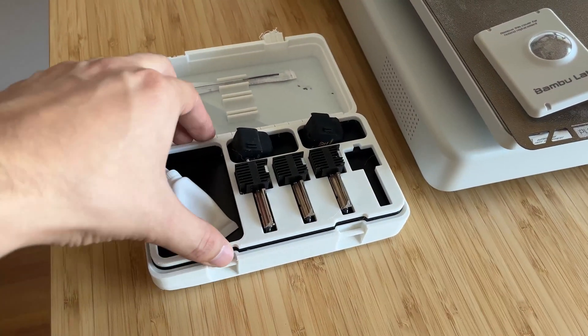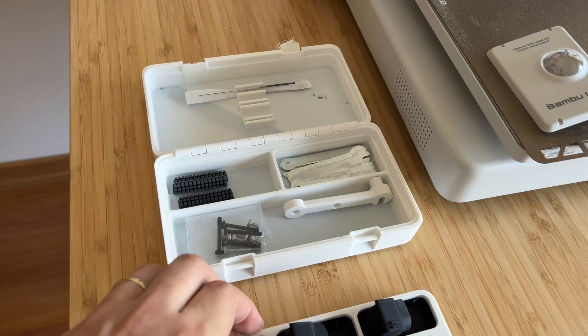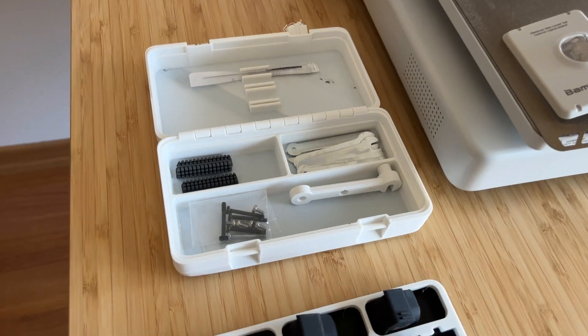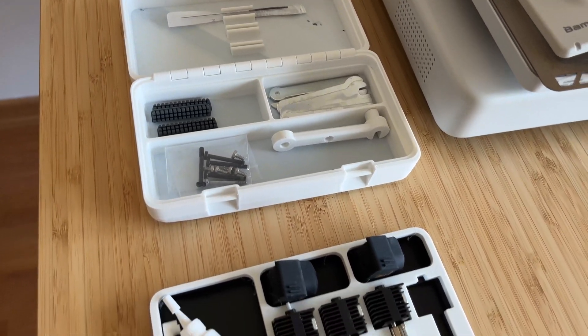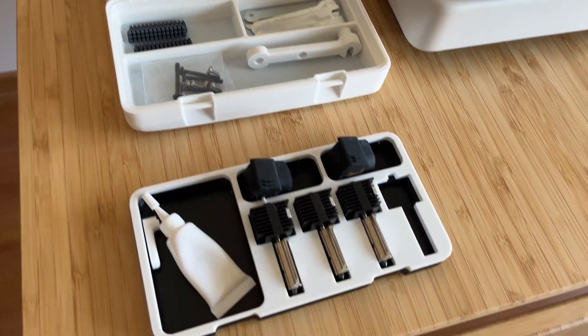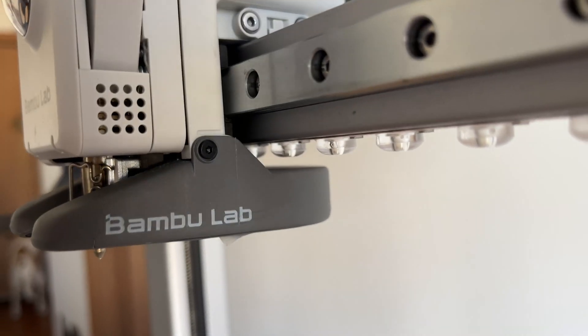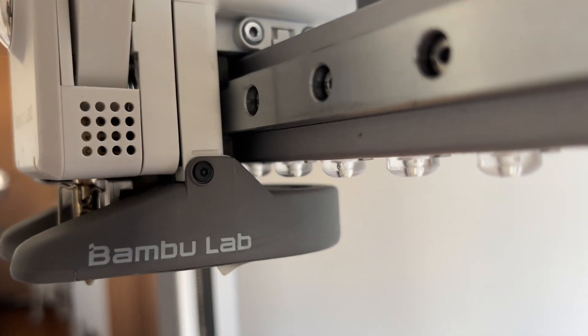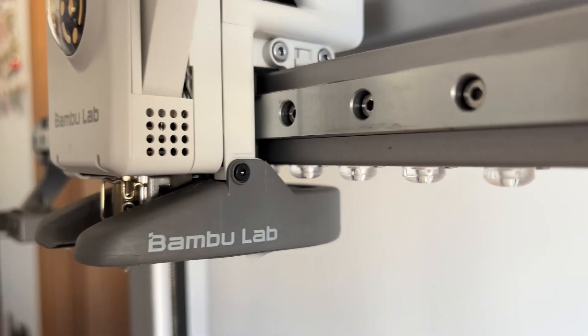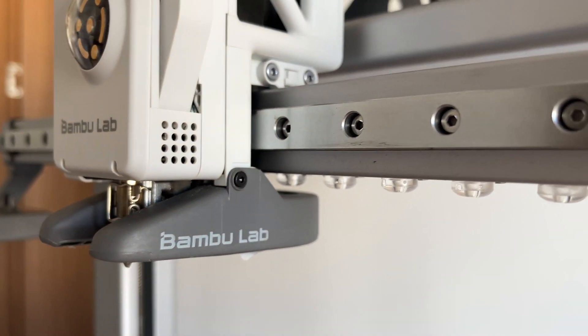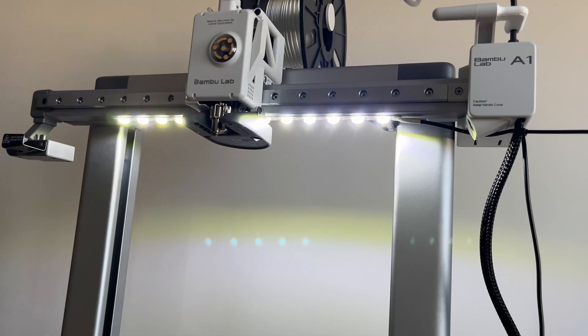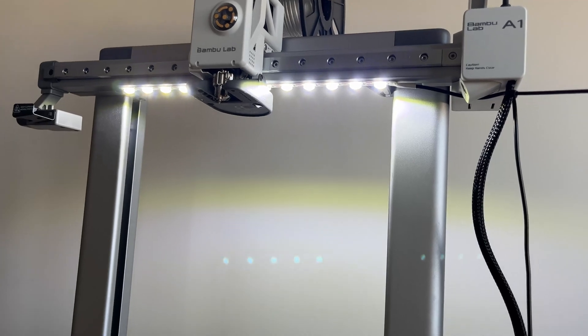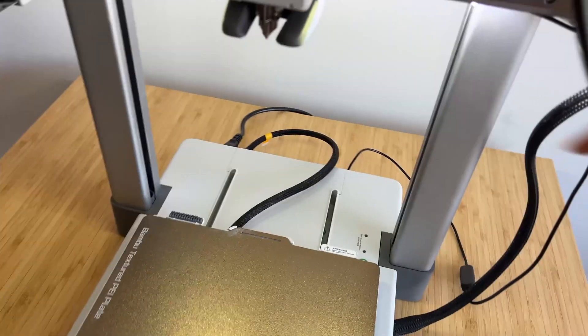To sum up, these modifications have significantly improved my workflow and made the printer more efficient and user-friendly. Each upgrade brings something valuable to the table, whether it's better print quality, increased durability, or simply making life easier when using the printer.